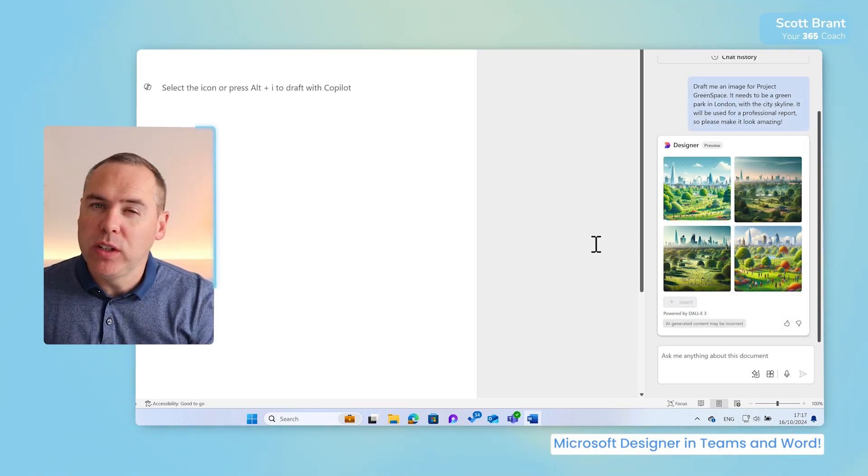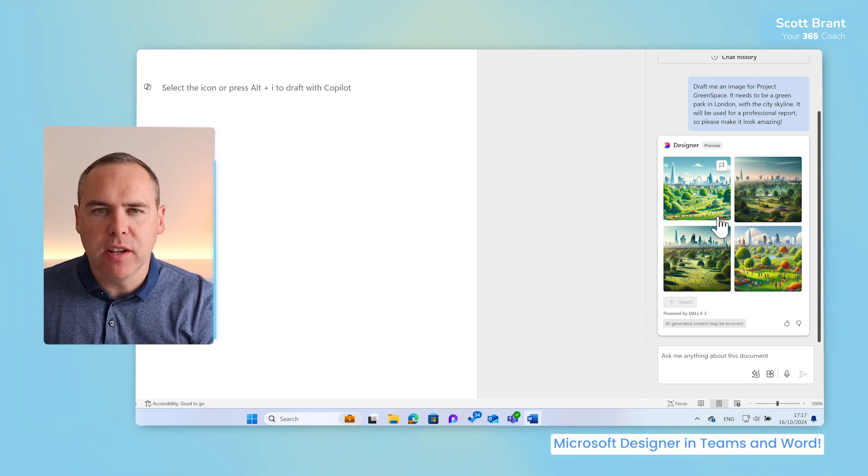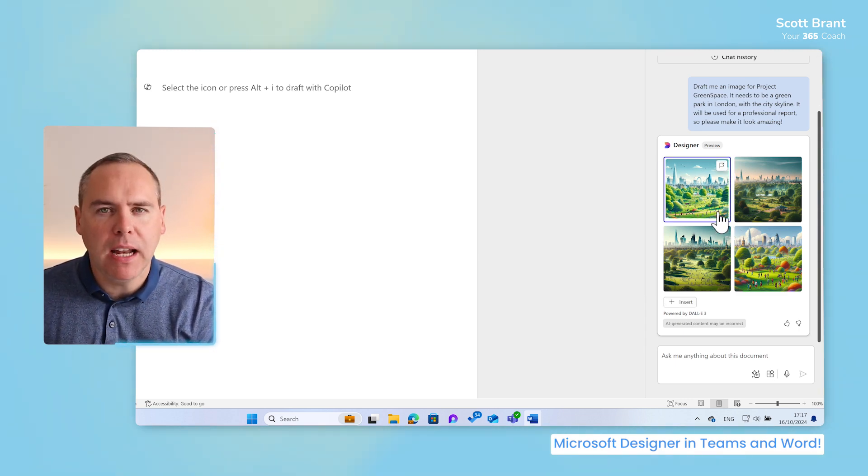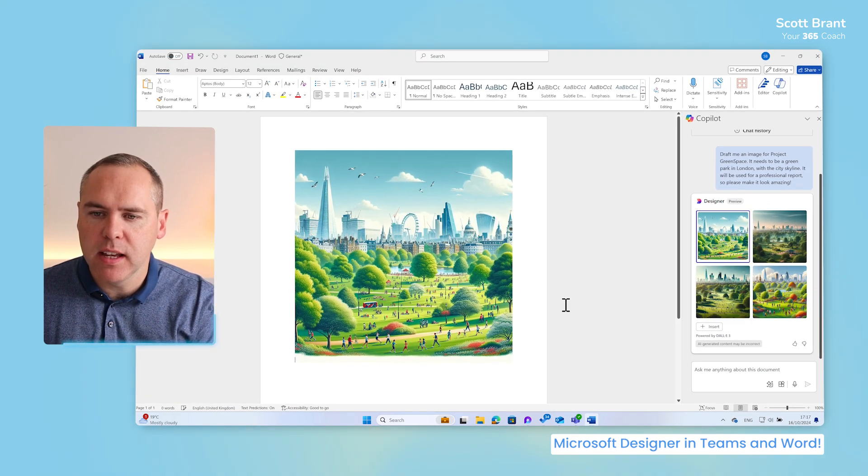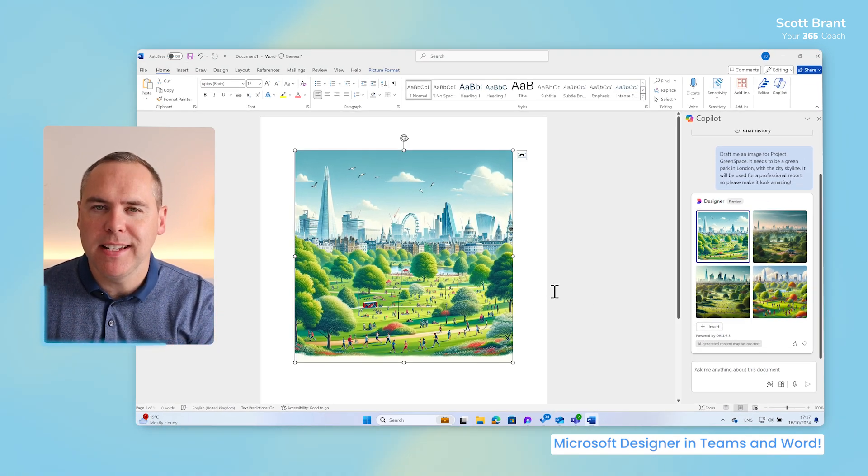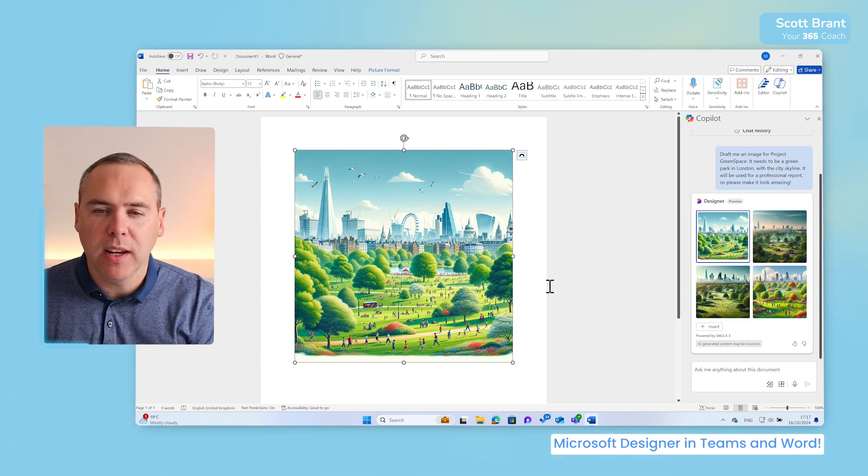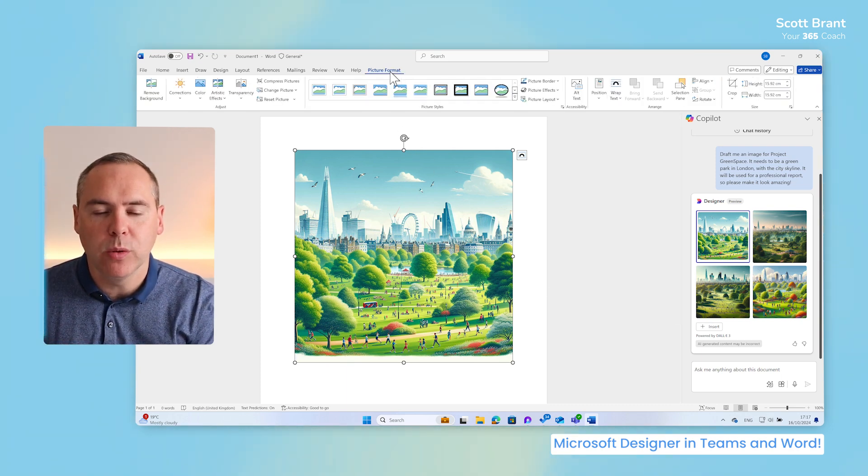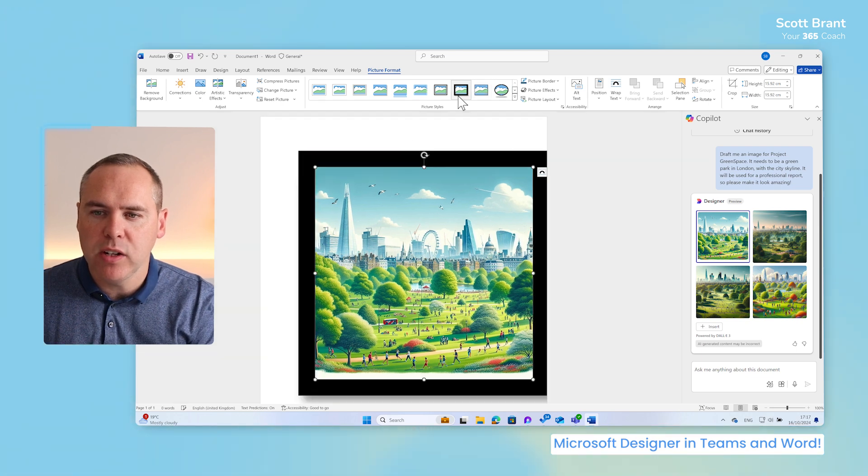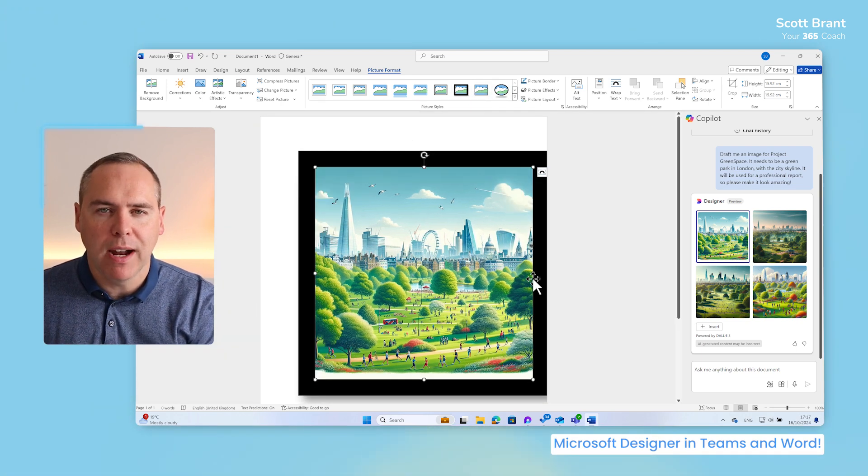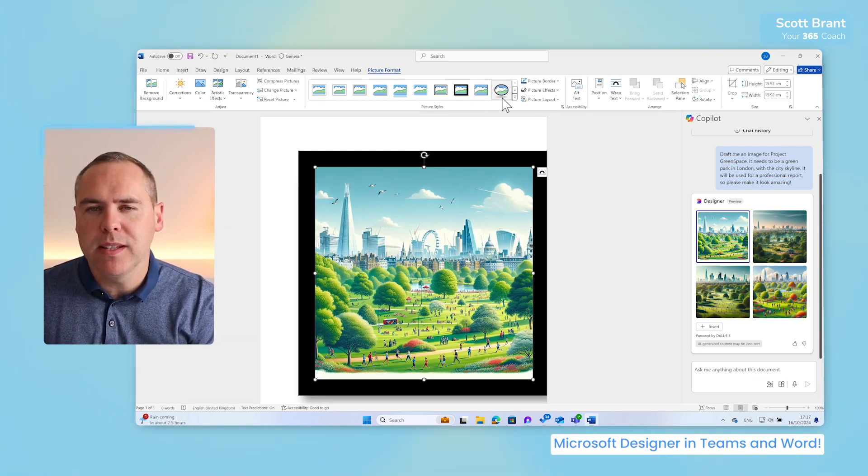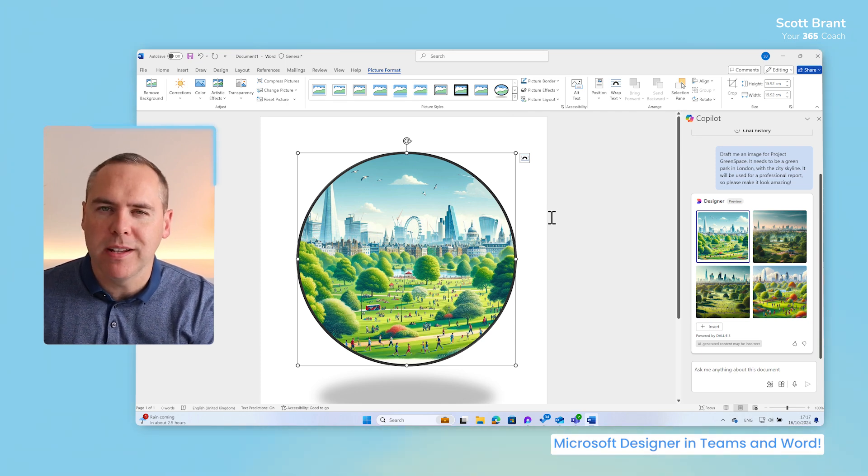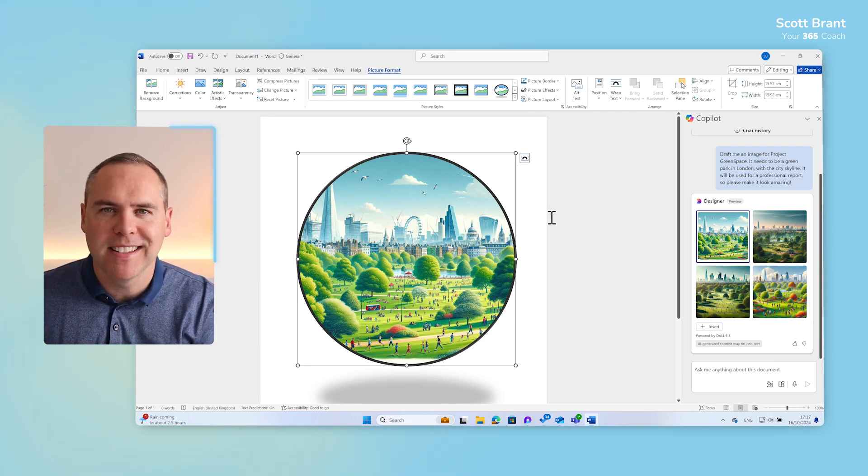And there we go, four different images now created by Designer inside of Word. I like this image here, so I can simply left click it, select insert, and the document will now have the image placed inside of it. Because it's also an image, we can also head into picture format tools inside of Microsoft Word and begin to make changes to make the image look even better for our report. But how quick was that? Creating a custom image for one of your reports with the help of Designer and Copilot in just a couple of minutes.